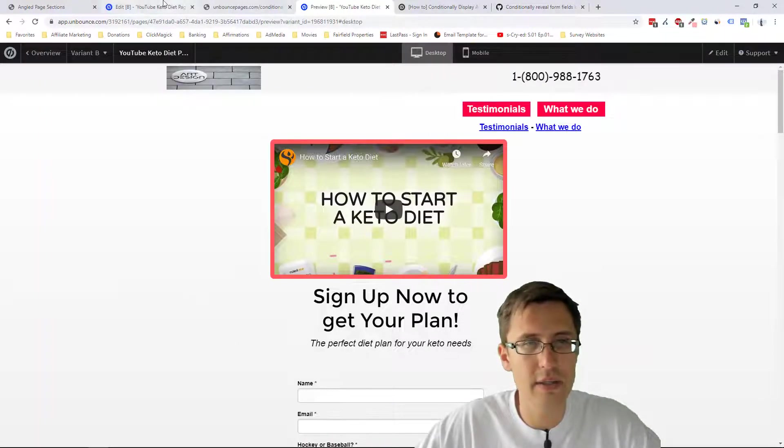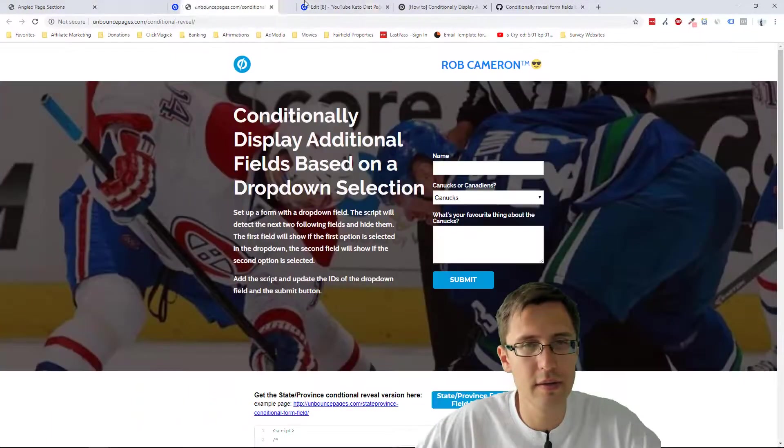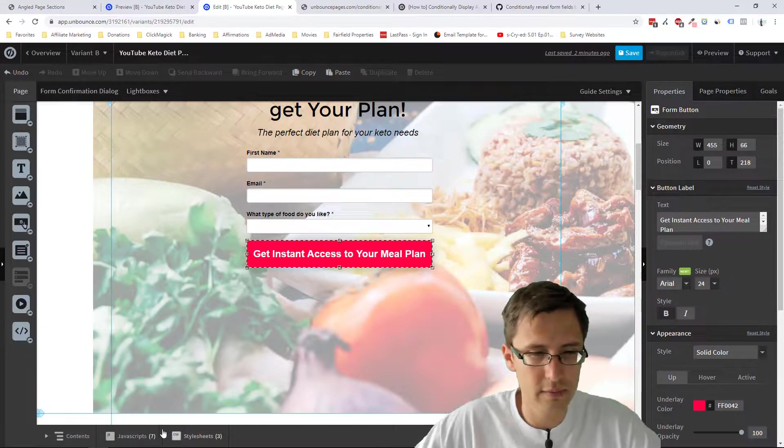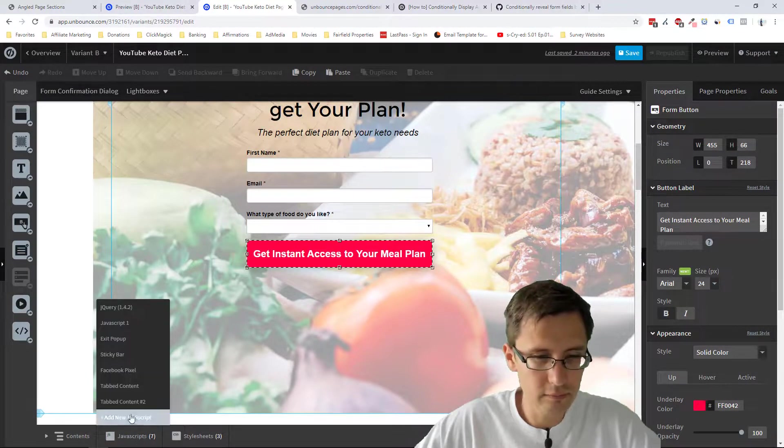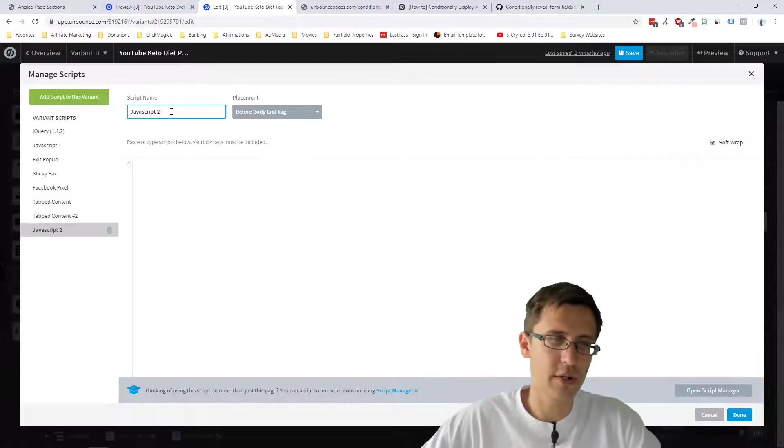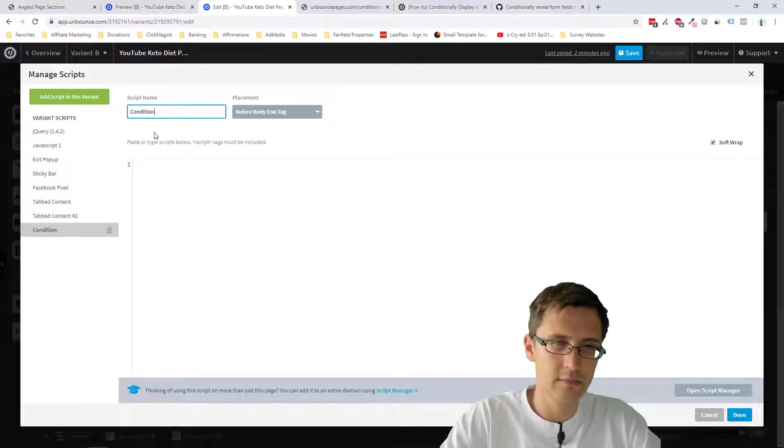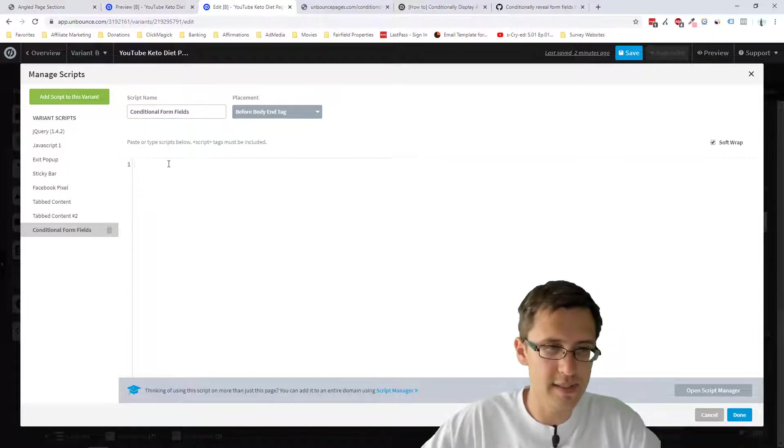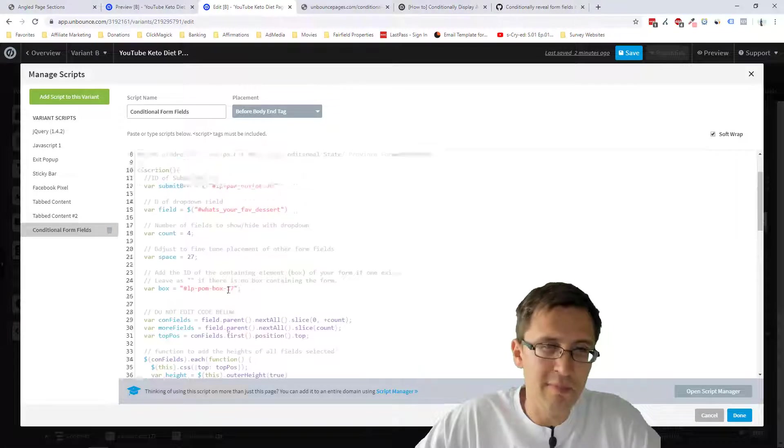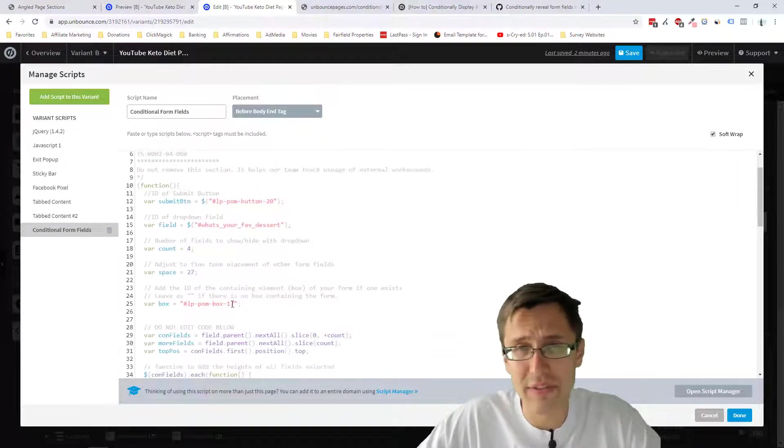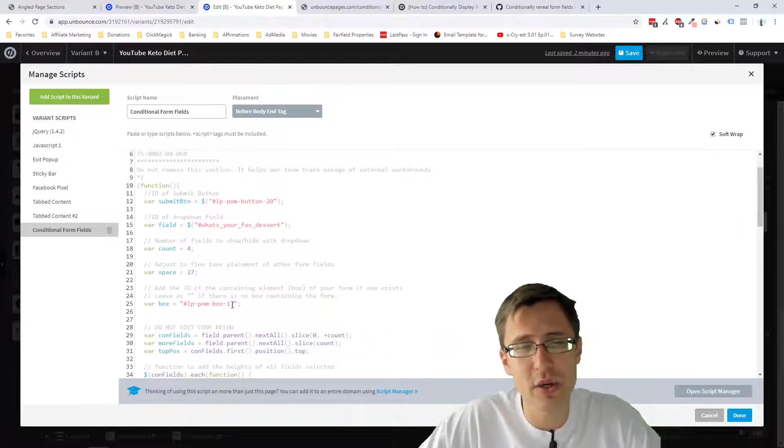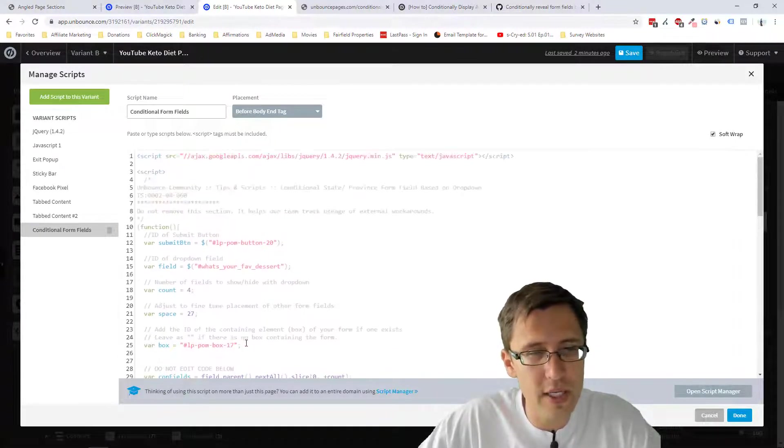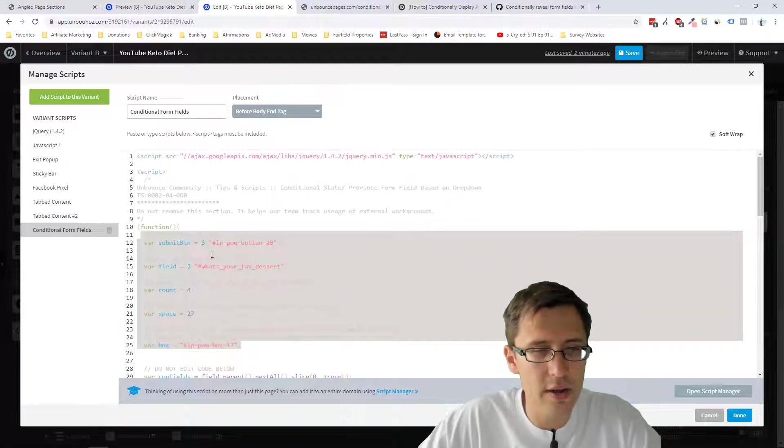Go back to our page. Let's use this one. And let's create a new JavaScript. So let's name this conditional form fields and paste it here. So I don't know what half of this code means. Don't ask me, but the only thing you change are these things here.